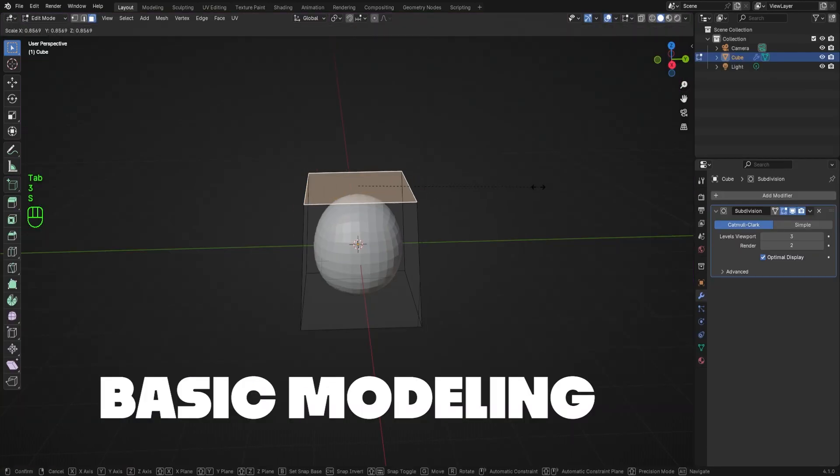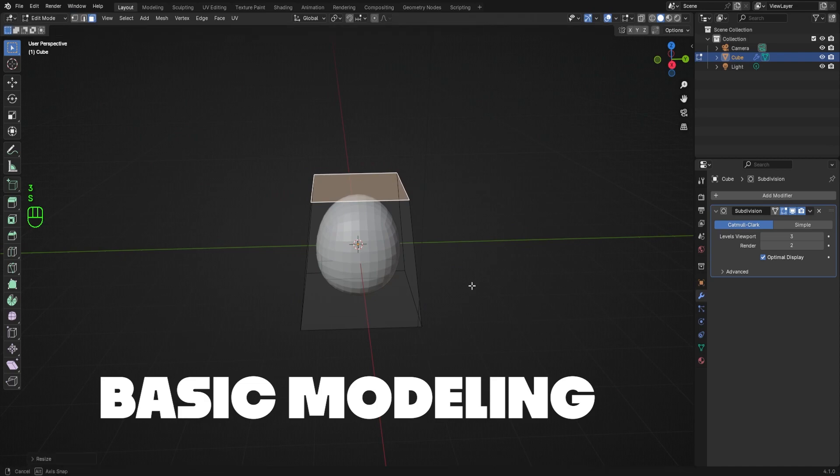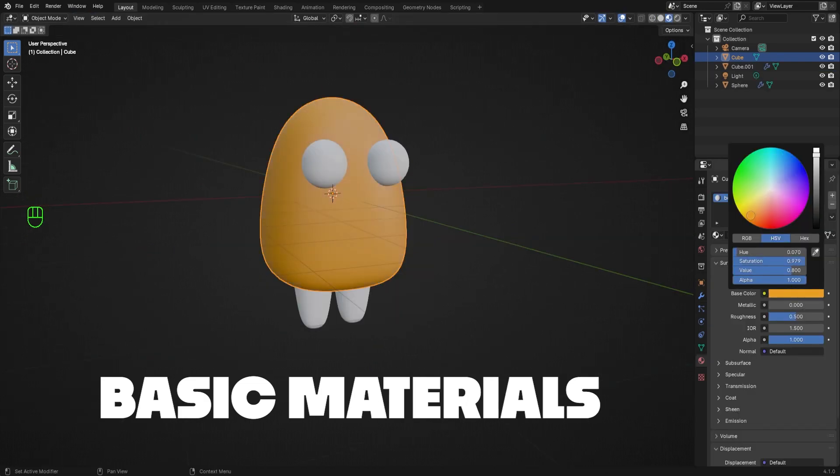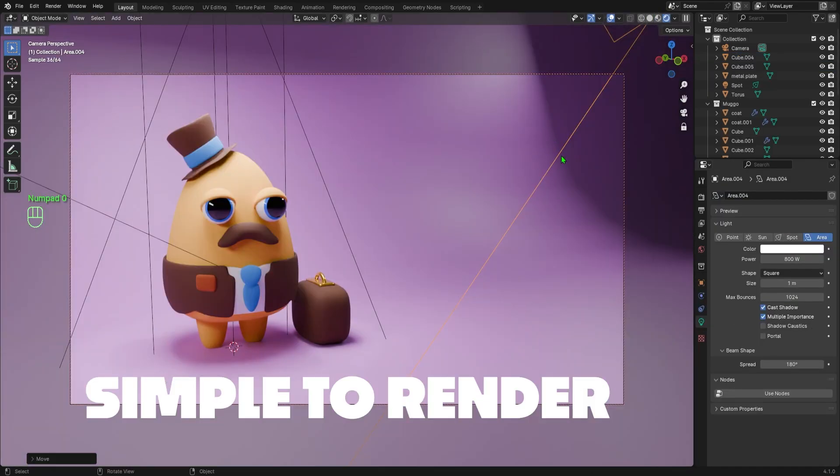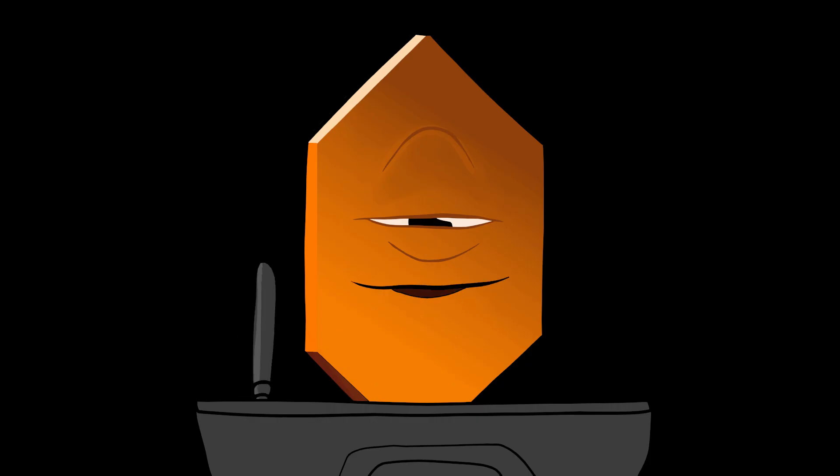In this series, we'll cover basic modeling, basic materials, and a simple render setup so that you can start making little Muggos of your own. So, let's get started.